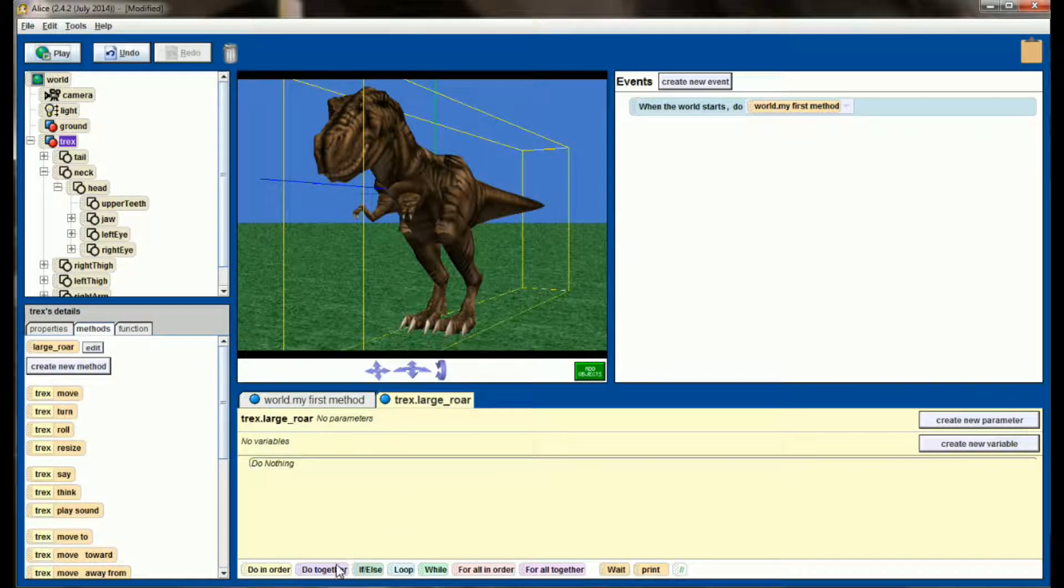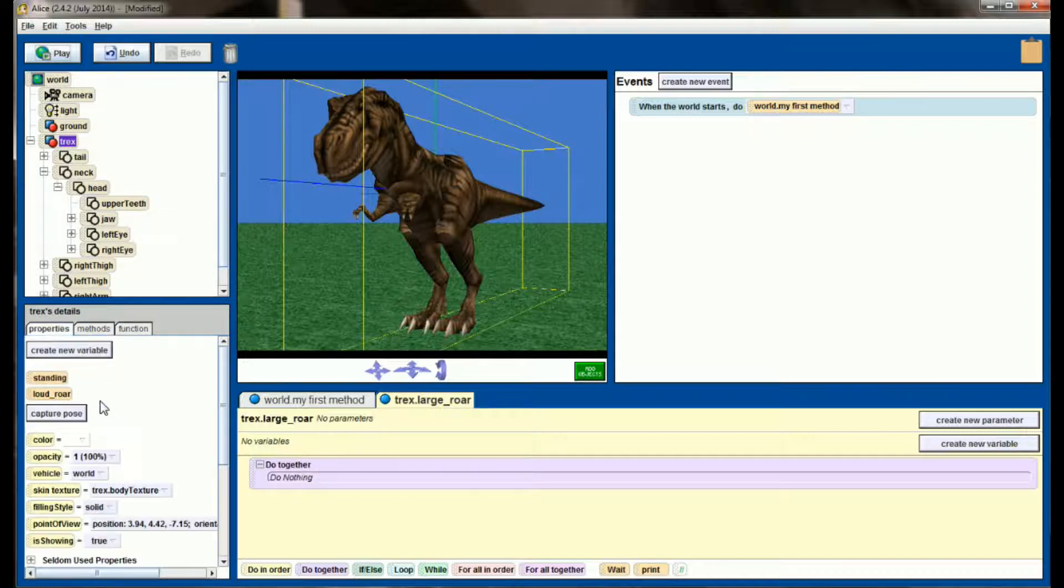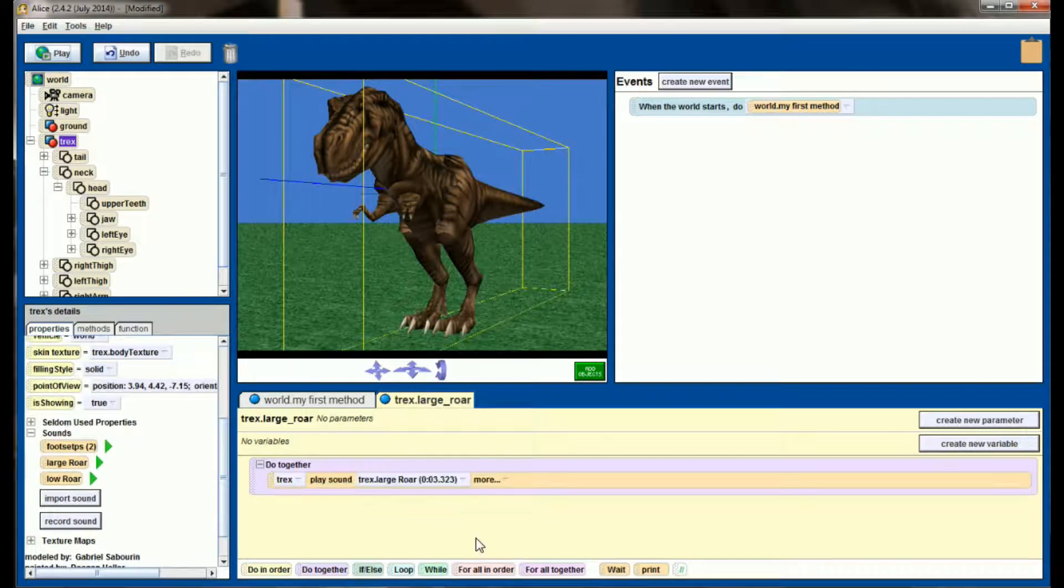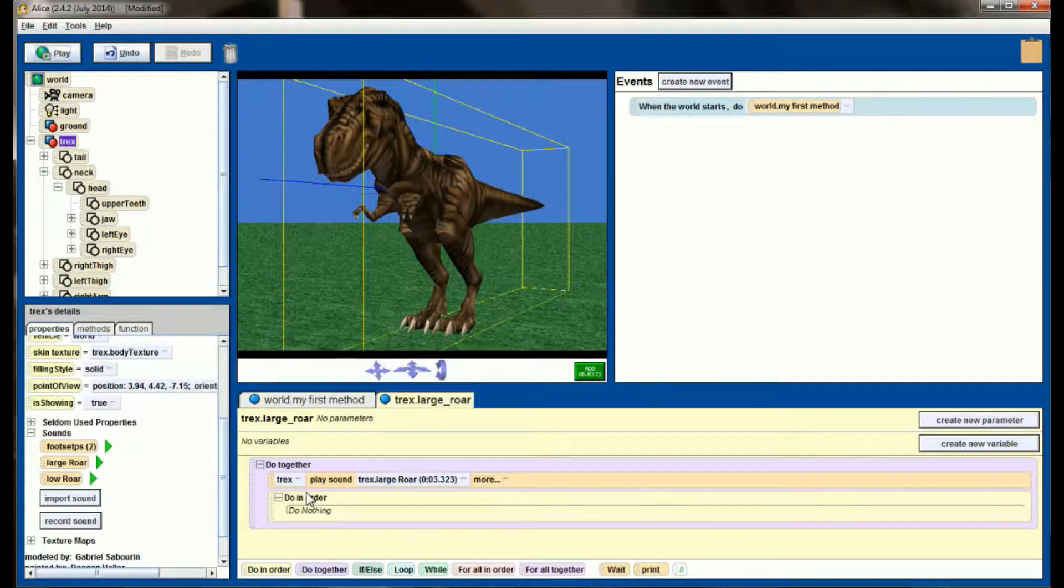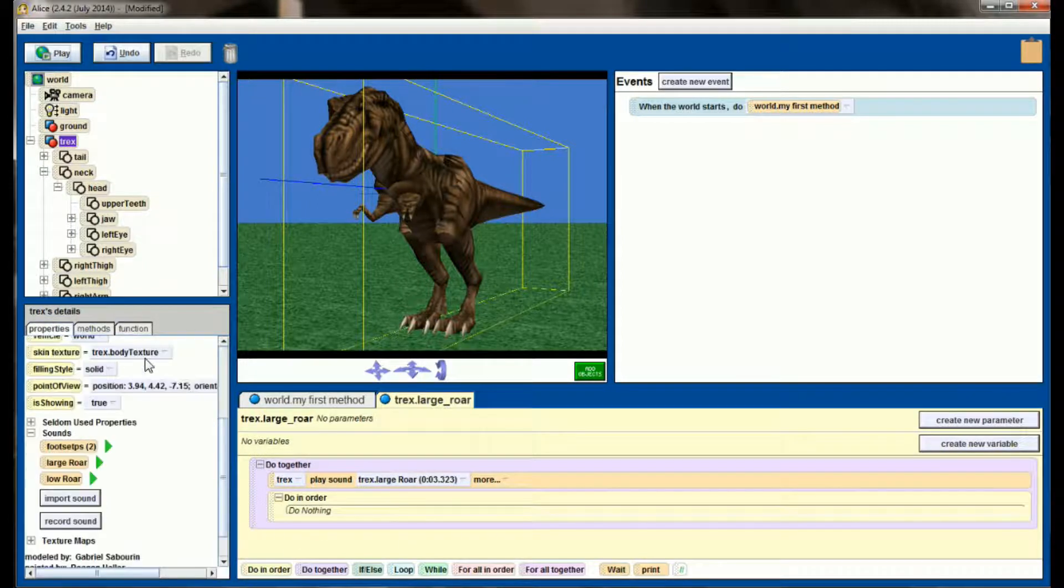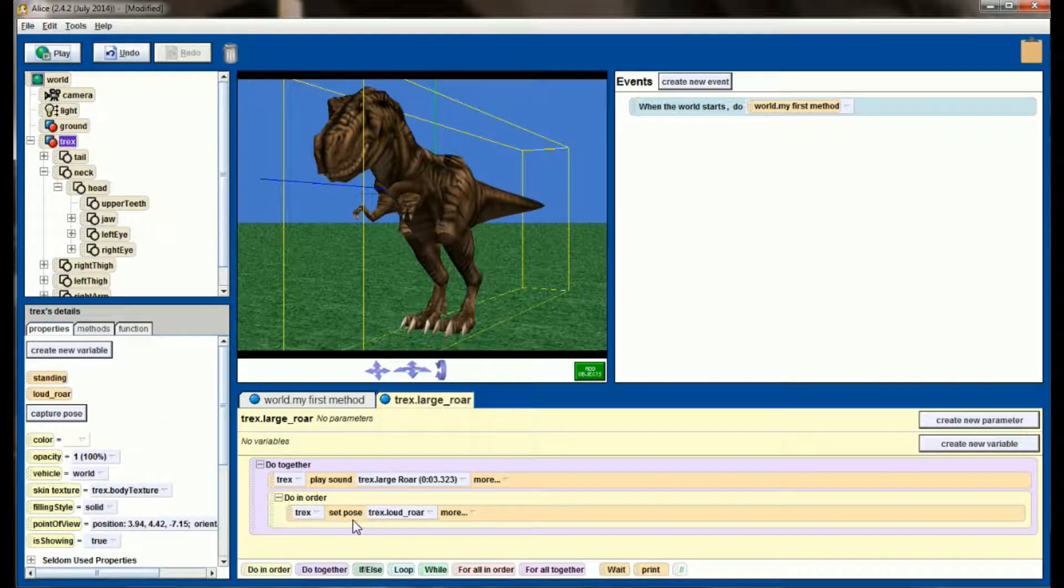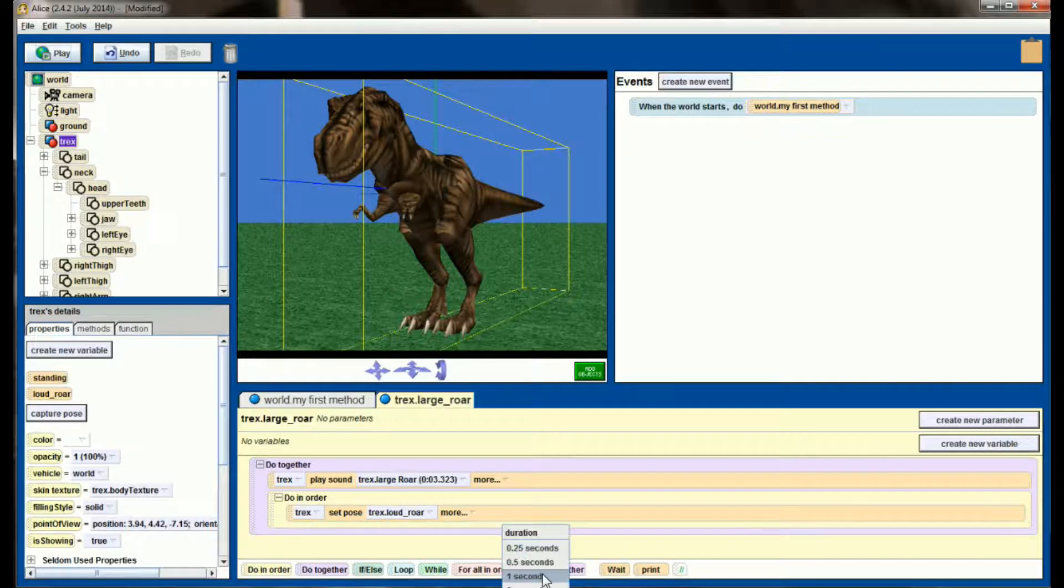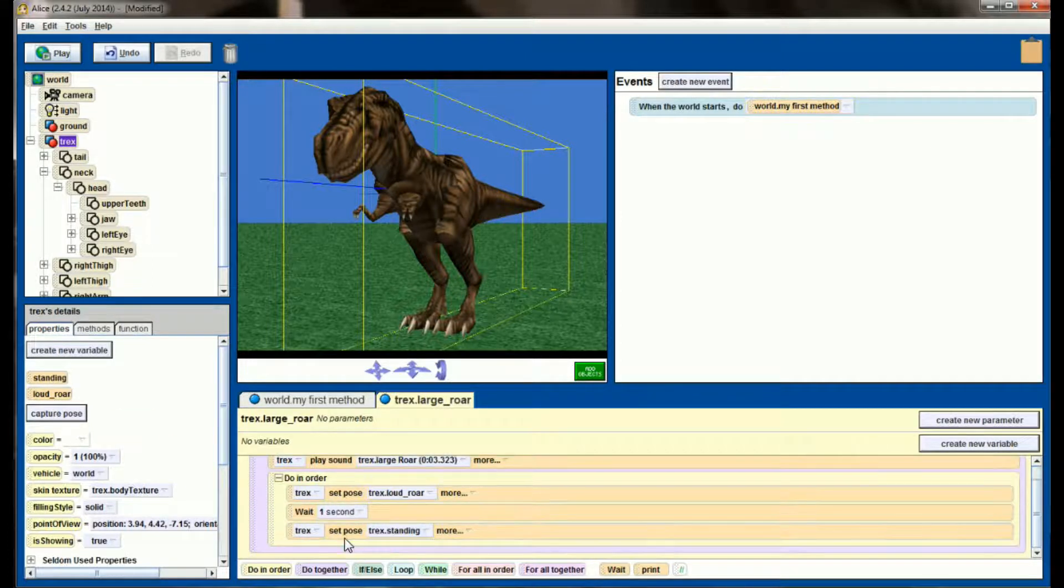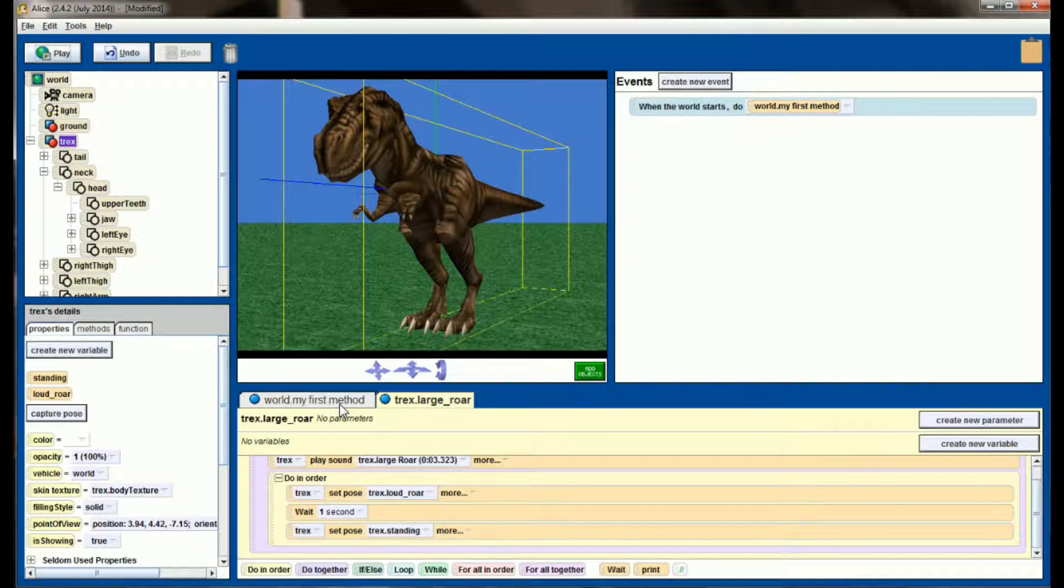And very simply, in a do-together loop, I'm going to have the sound I just added play, so Large Roar. And while that's playing, and it's about a 3.3 second animation, in order, we're going to have the T-Rex go into the Loud Roar position. We'll have him wait for about one second, and then return to the standing position. So it's a pretty simple method that we've made here.